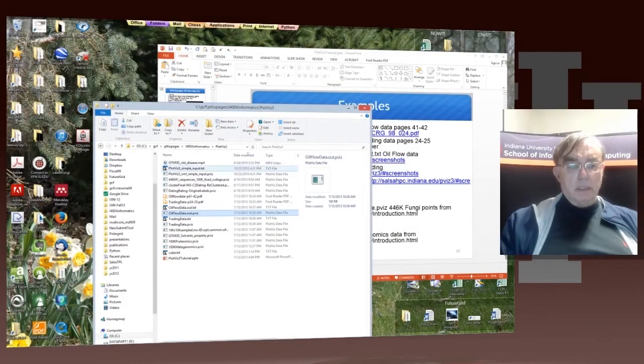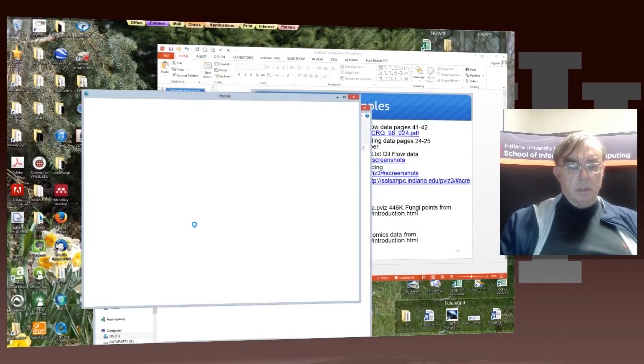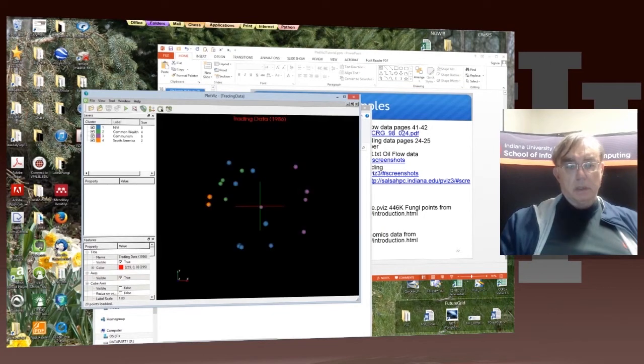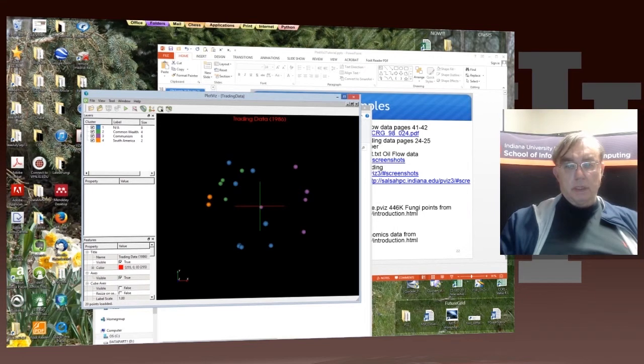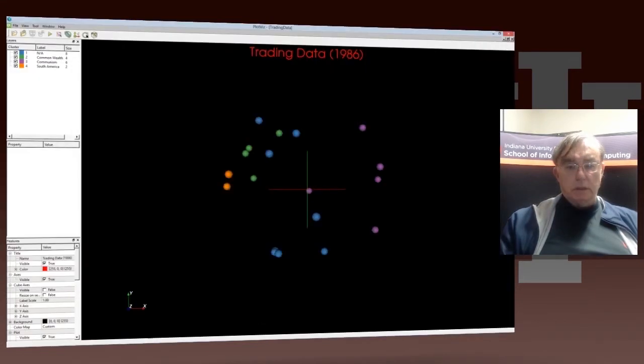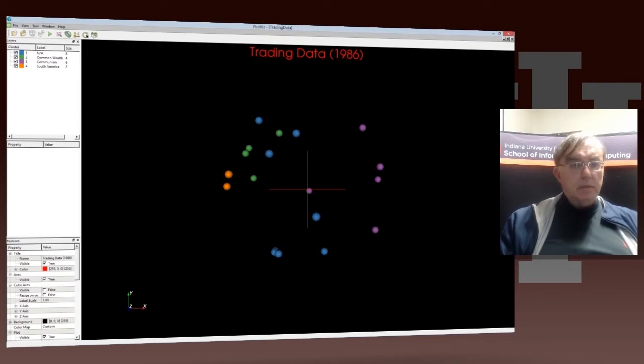And now let's go to the trading data. We already saw that, and remember this is from olden times, 1986.